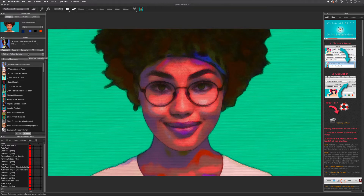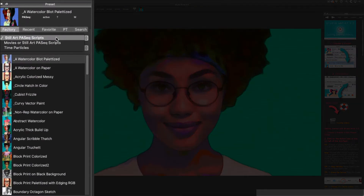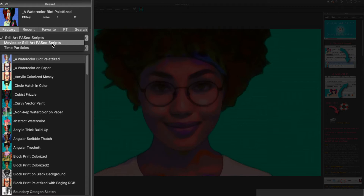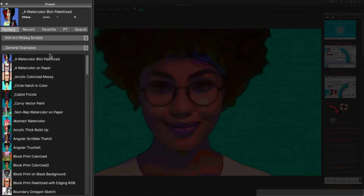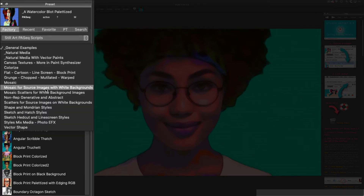Presets are arranged by collections and categories. In the paint action sequence mode there are several collections, including one for movies, animation, and rotoscoping. If you are interested in video processing, animation, or rotoscoping, please see our training videos to get you started.